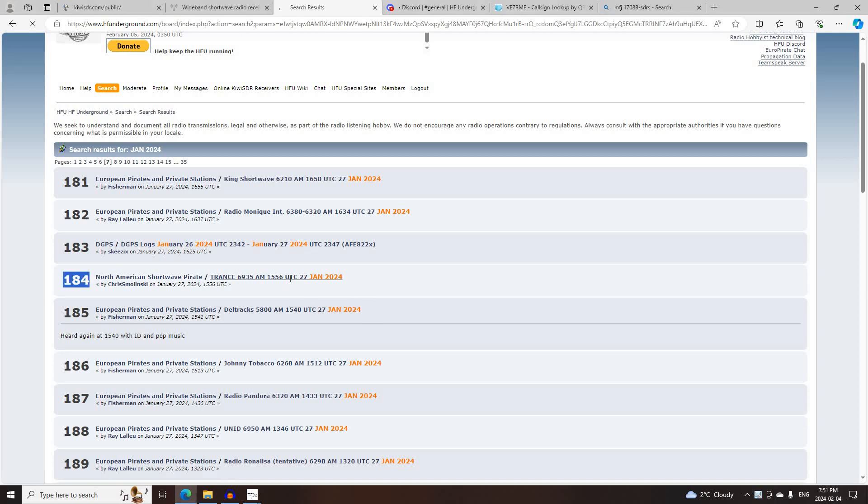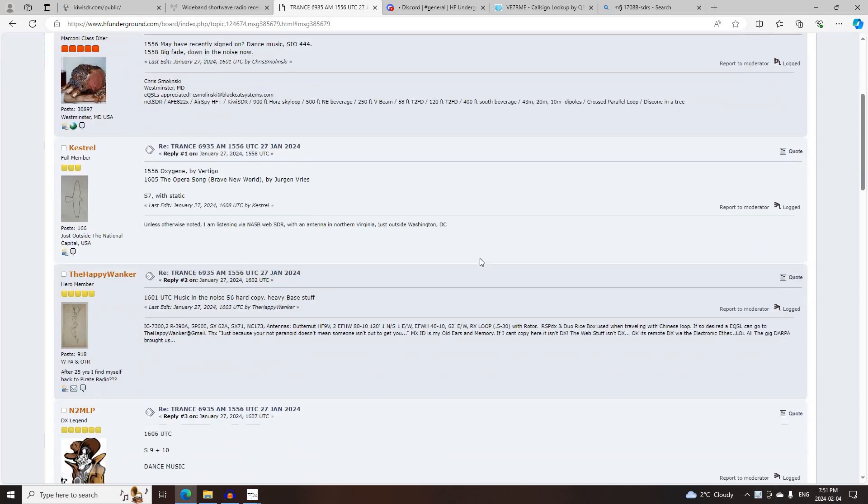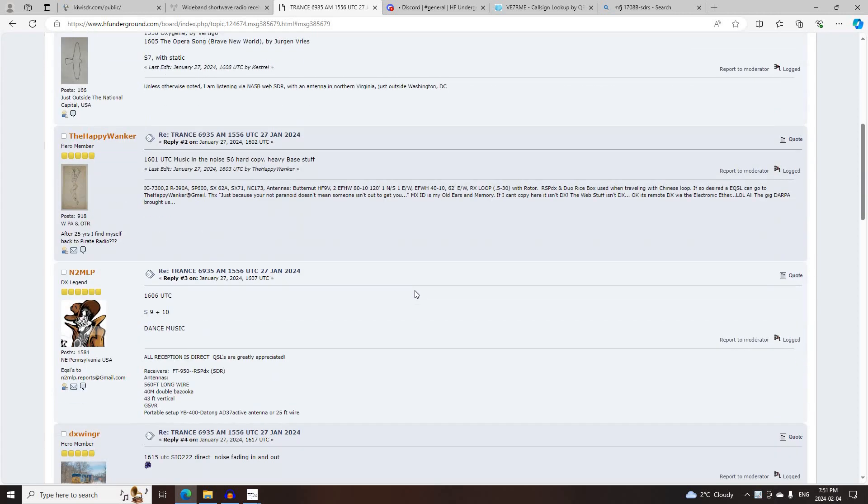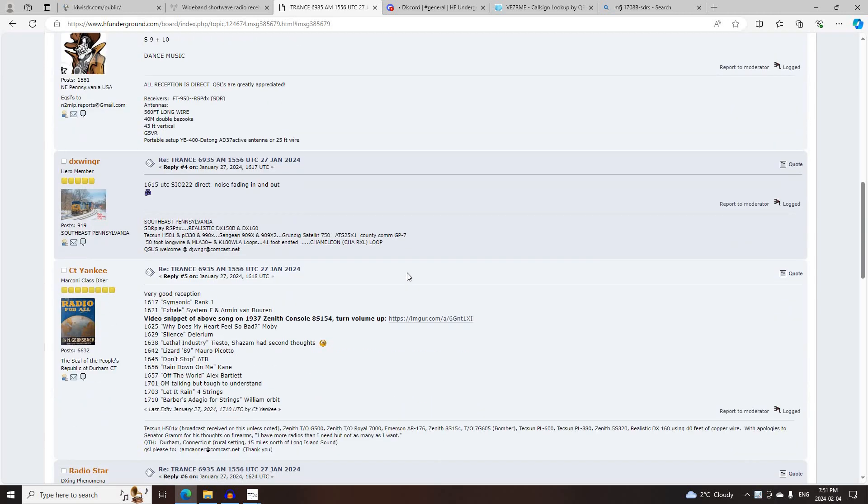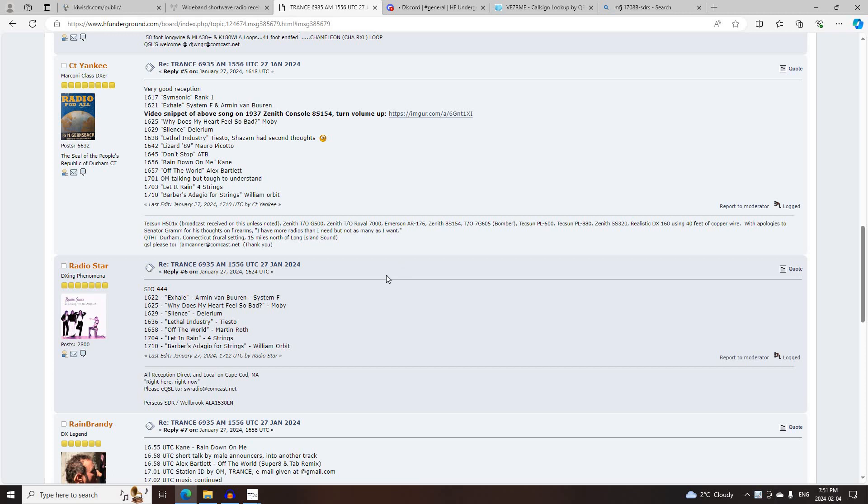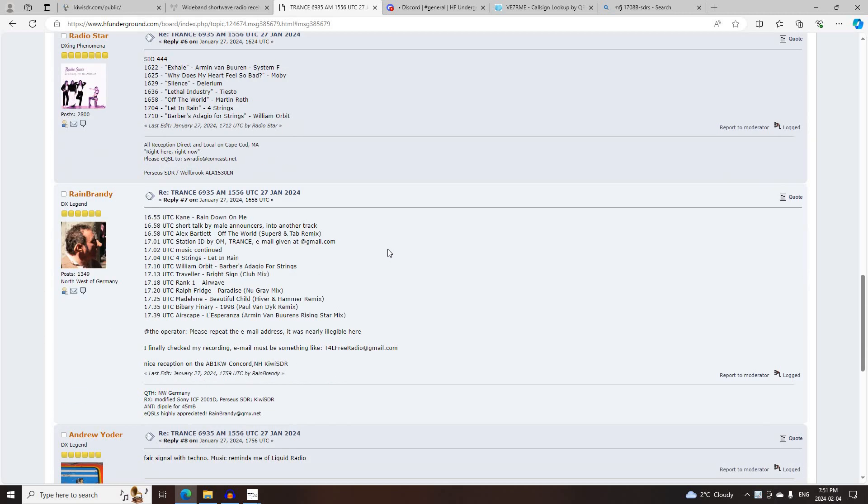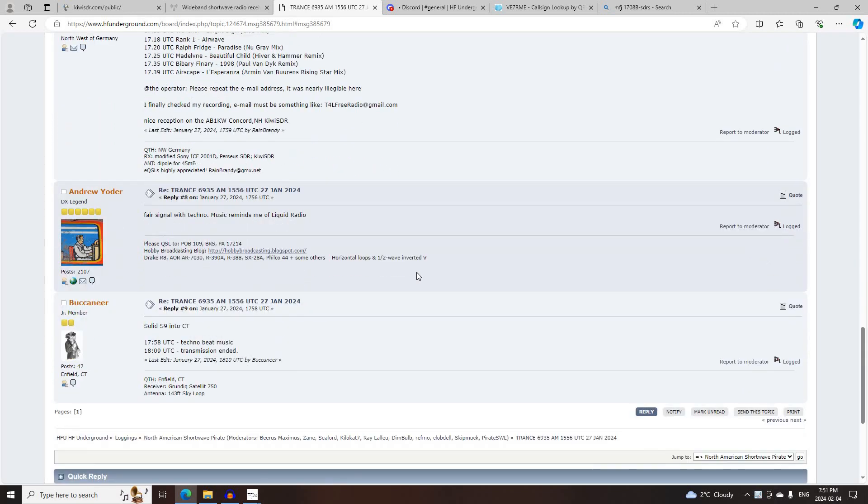The first broadcast of the day was Trans Radio on 6935 AM, starting at 1556 UTC, logged by Chris Malinsky, Kestrel, Nappy Wanker, N2MLP, DXX1, CT Yankee, Radio Star, Rain Brandy, Andrew Yoder, and Buccaneer.